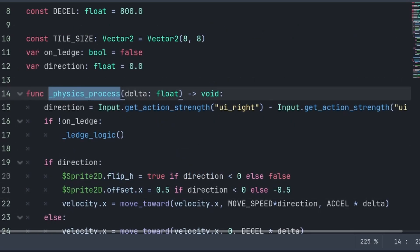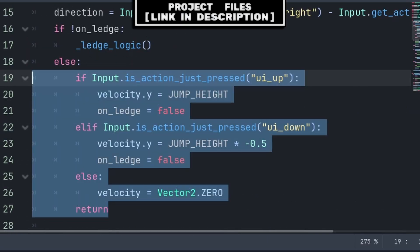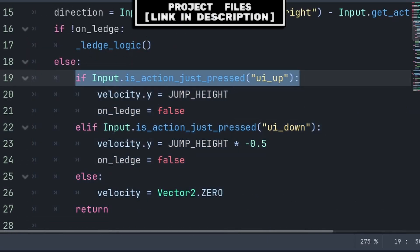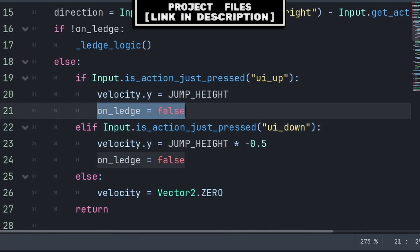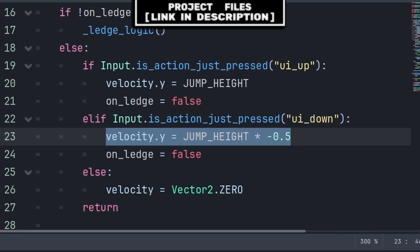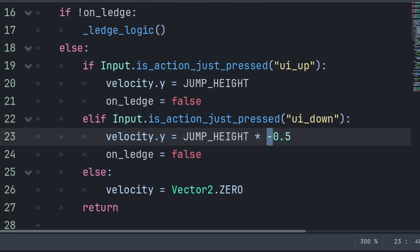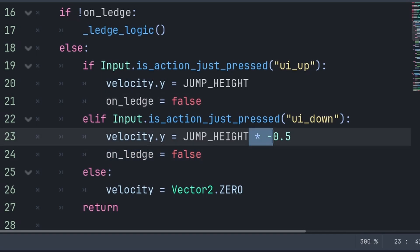Now, inside the physics process function, in the case that we are on the ledge, we will check if the player is pressing the jump key, then we run our basic jump code, and set onLedge to be false. Else, if it is the down key, we set velocity.y to half of the jump height, and we make it a positive value so that we are applying a downward force. Then we set onLedge to be false.